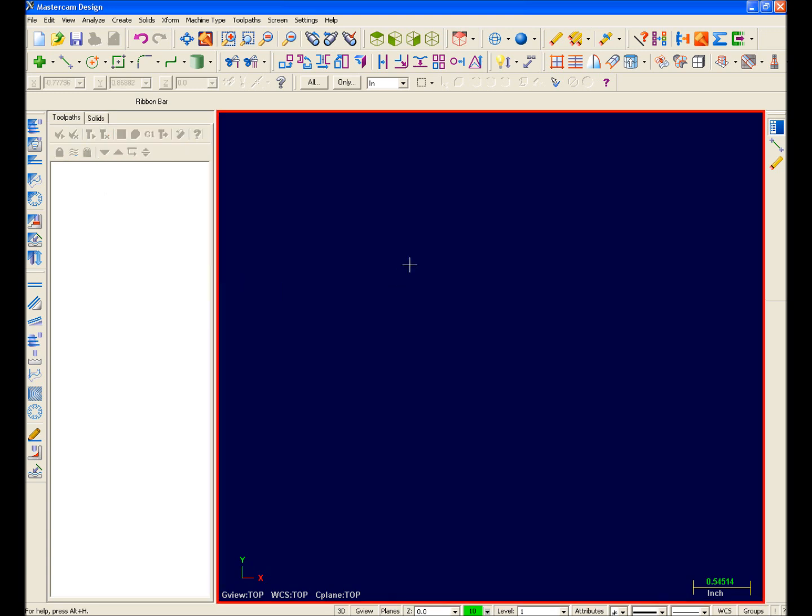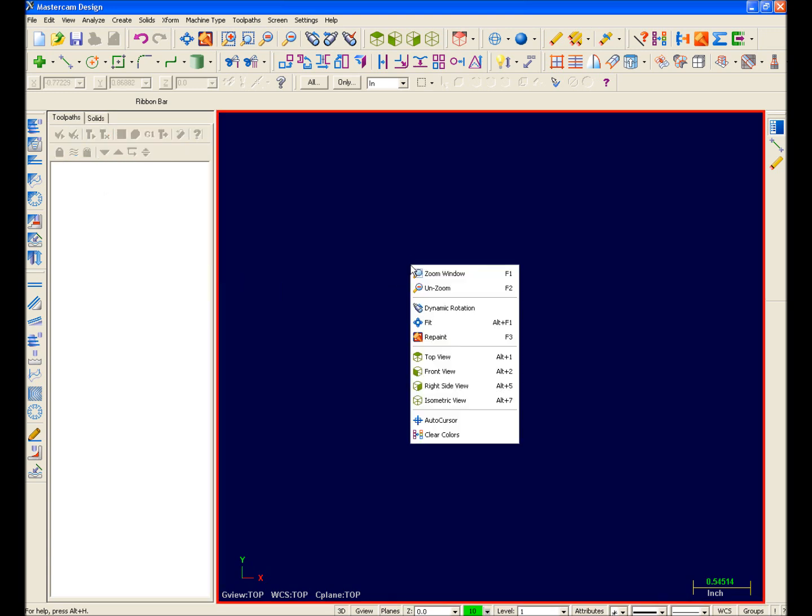Moving over to our Graphics area, if you right-click in the Graphics area, a customizable menu appears. At first glance, it appears to be the same as the right-click menu of old.